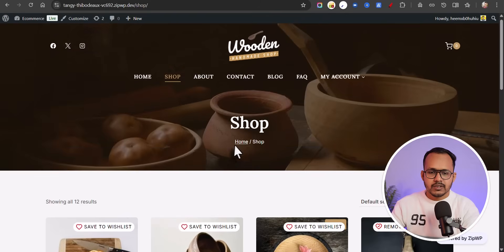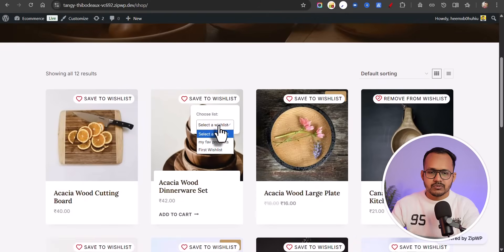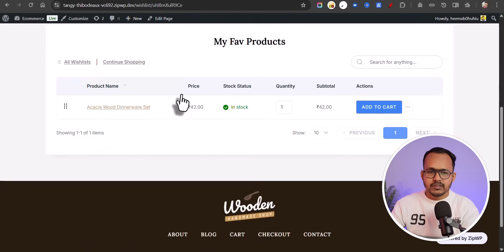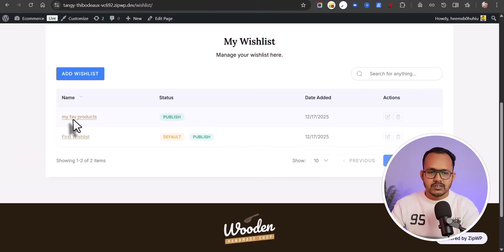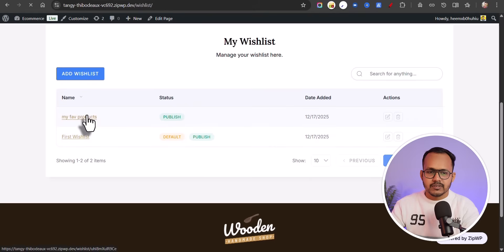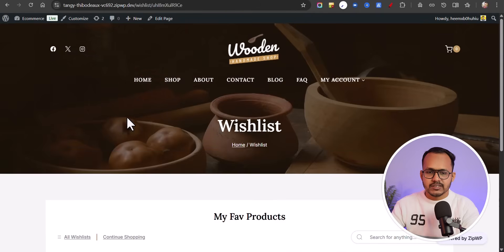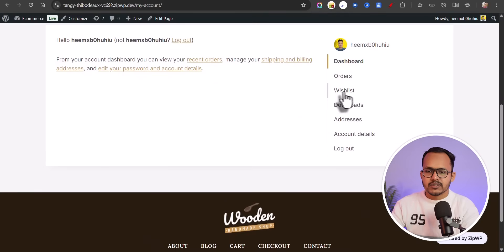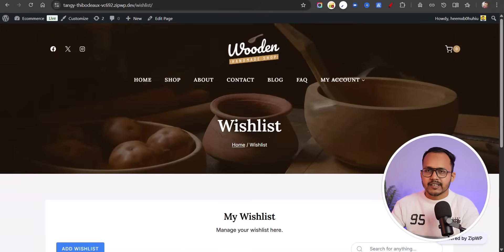If I go to the shop page and hover over a product, you can select all these wishlist options. So let me set it to 'My Favorite Product'. It will add it to that wishlist and here you can filter all these options. You can categorize your wishlists and see all the products within a specific wishlist. You can also access the wishlist from your My Account page — there you will see the wishlist button, and once you click it, it will redirect to the wishlist page.